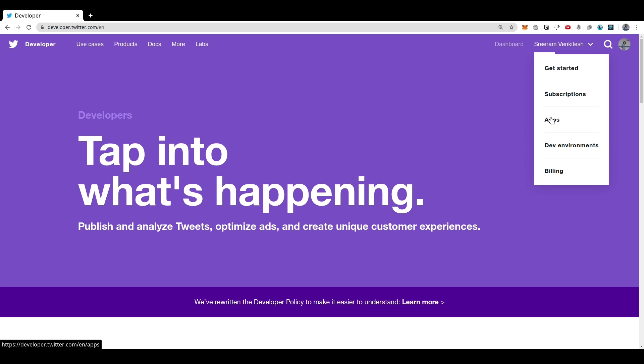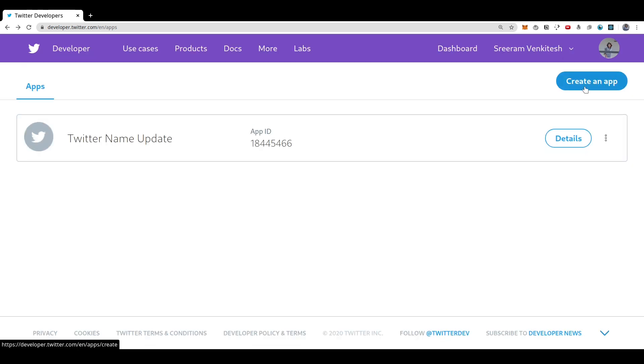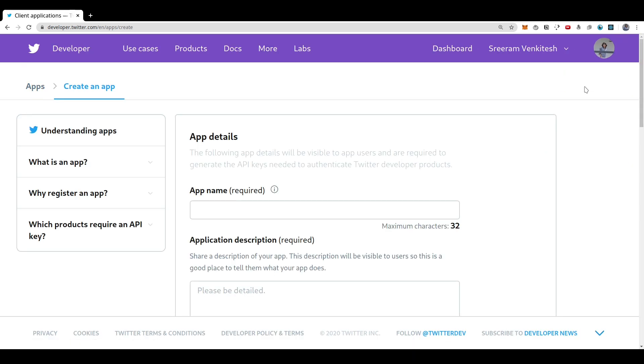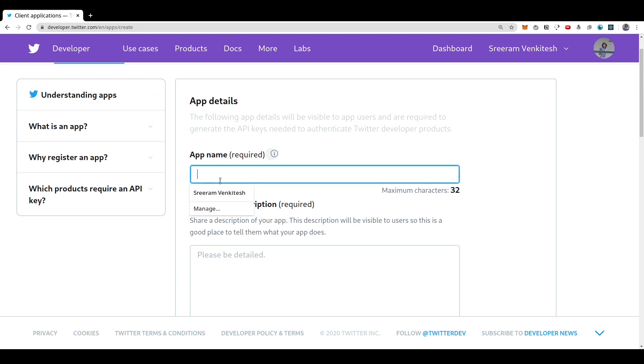Now, if you go to the apps section, you would be able to see such a dashboard with all your existing apps. If you haven't created any apps before, this section will be empty. Since I already tried this out before, you can see the name updater app already listed here. So I just need to select the create app option here and it will ask for some details so that Twitter can verify that our app is legit.